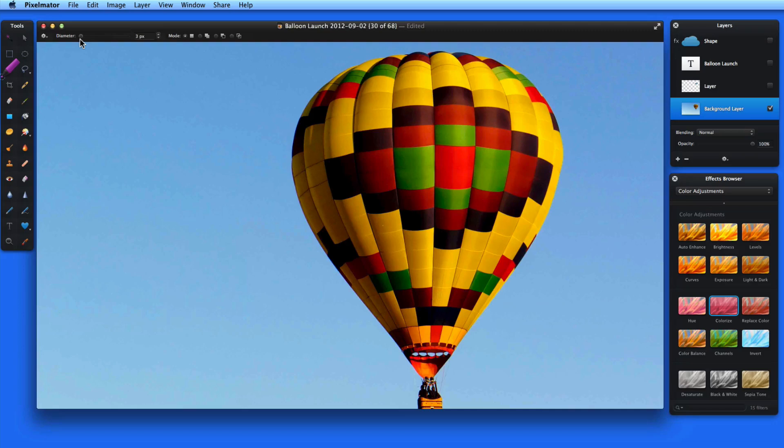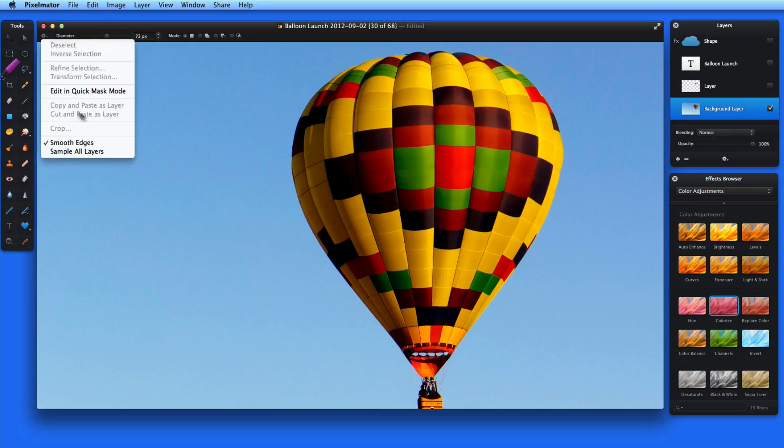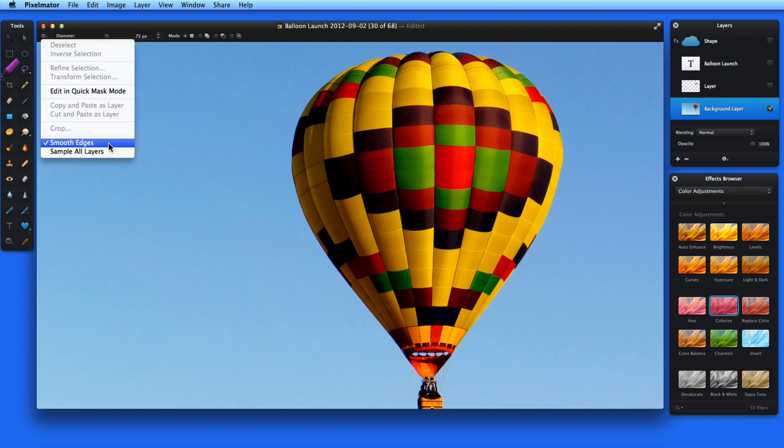So let's try selecting the balloon with the paint selection tool. First, notice that I can change the size of my brush here in tool options. In the action menu here, I can also select smooth edges, which will automatically make the selection less jagged. I usually keep this on unless I want a super exact selection.